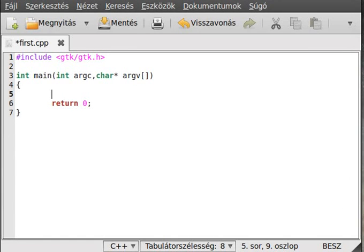Hello! In this second tutorial on GTK I will show one of the simplest widgets — the label — and we add something to the window, so to the container.